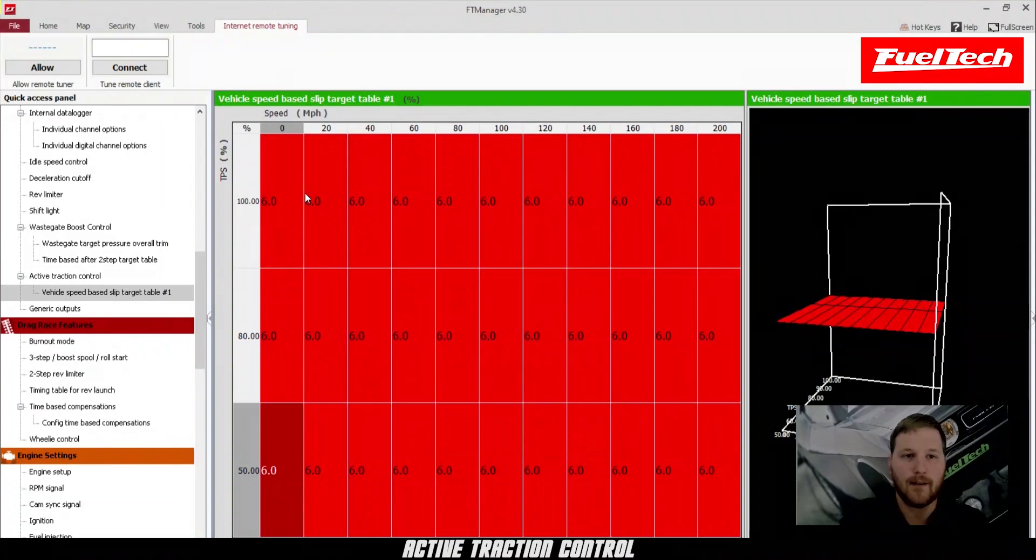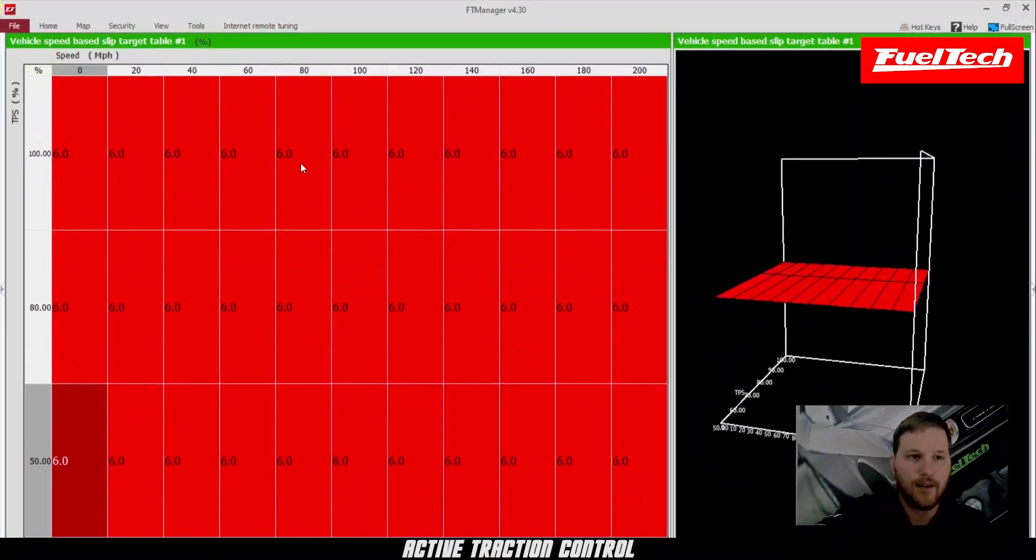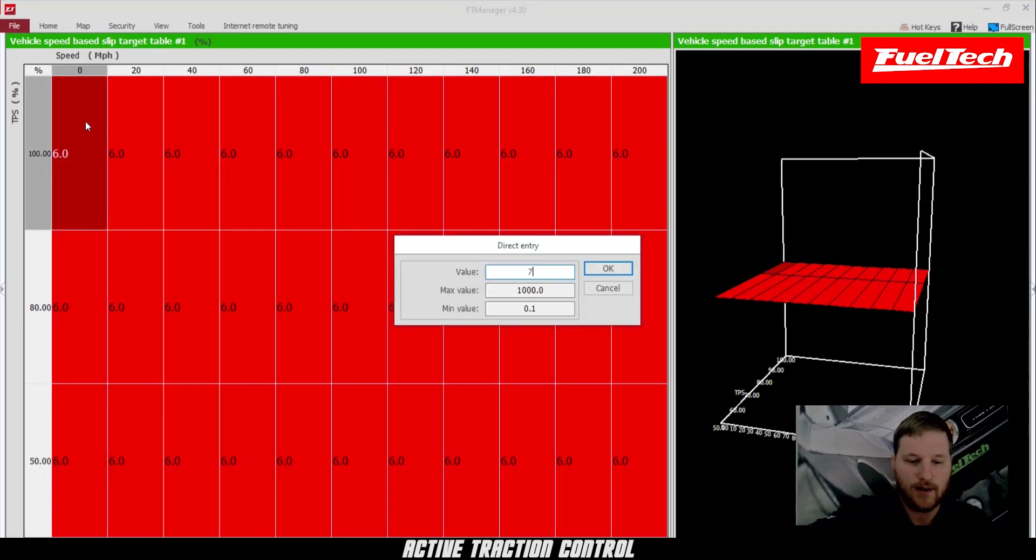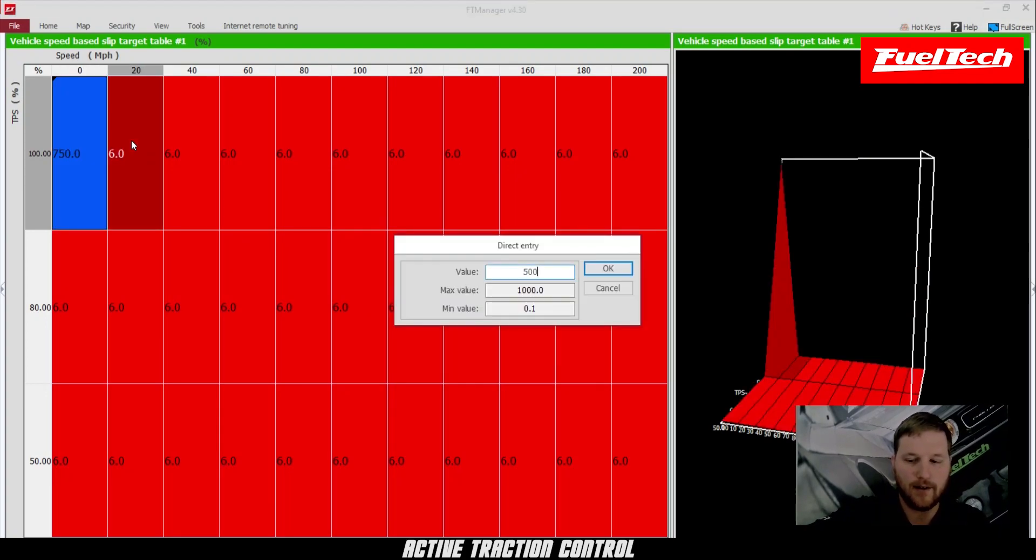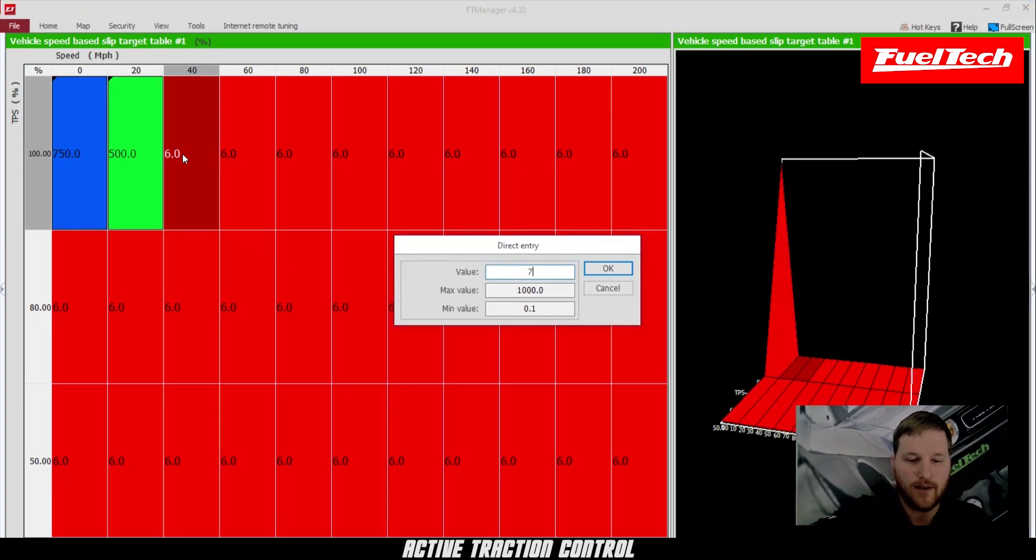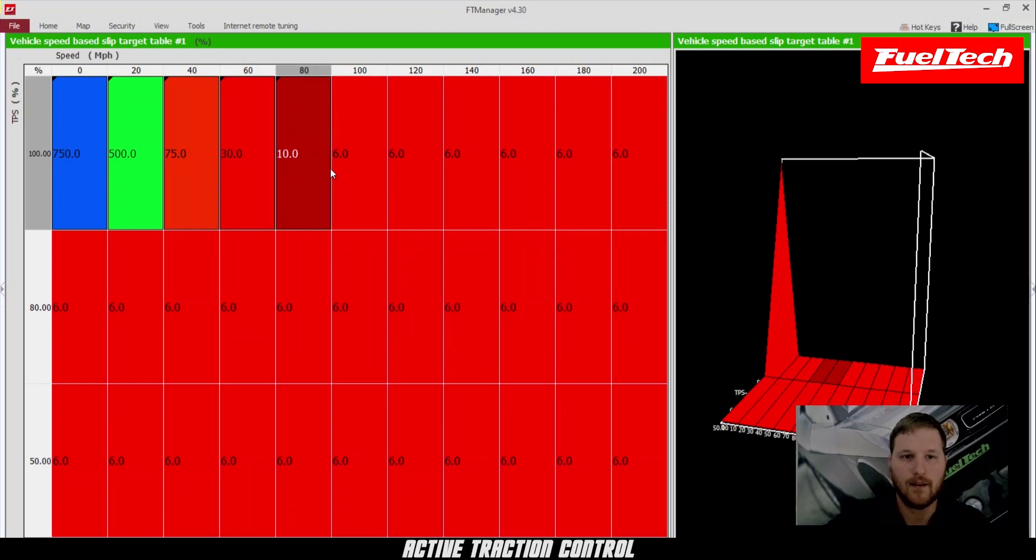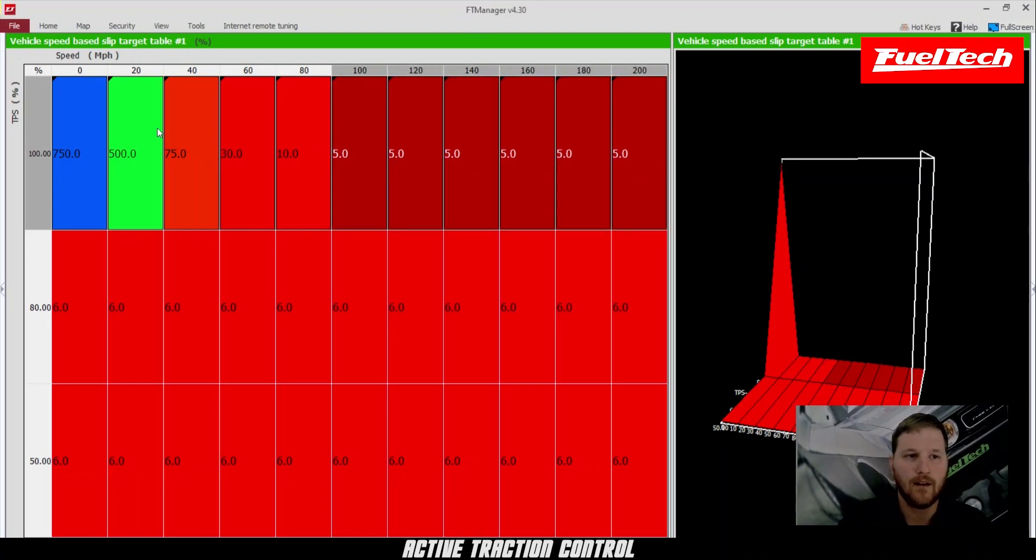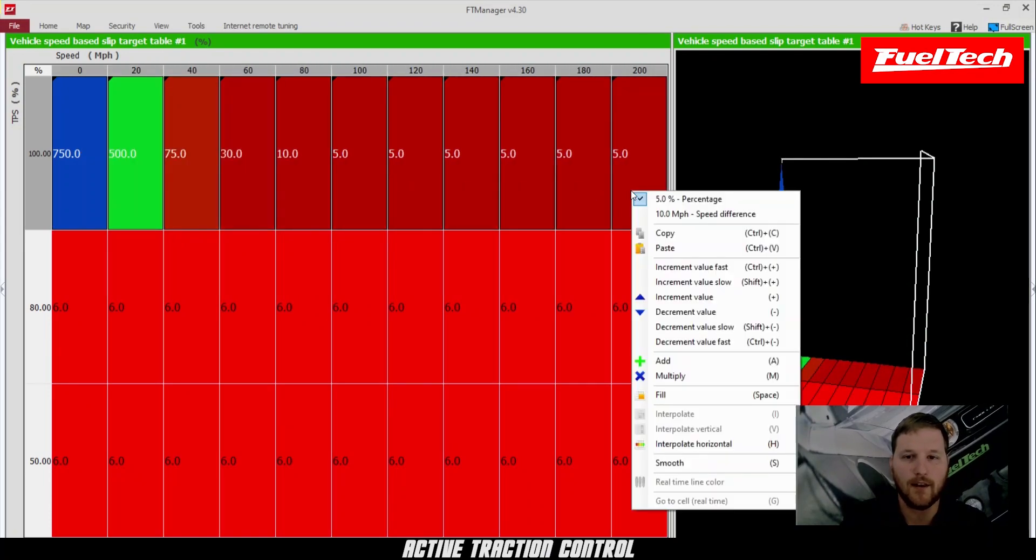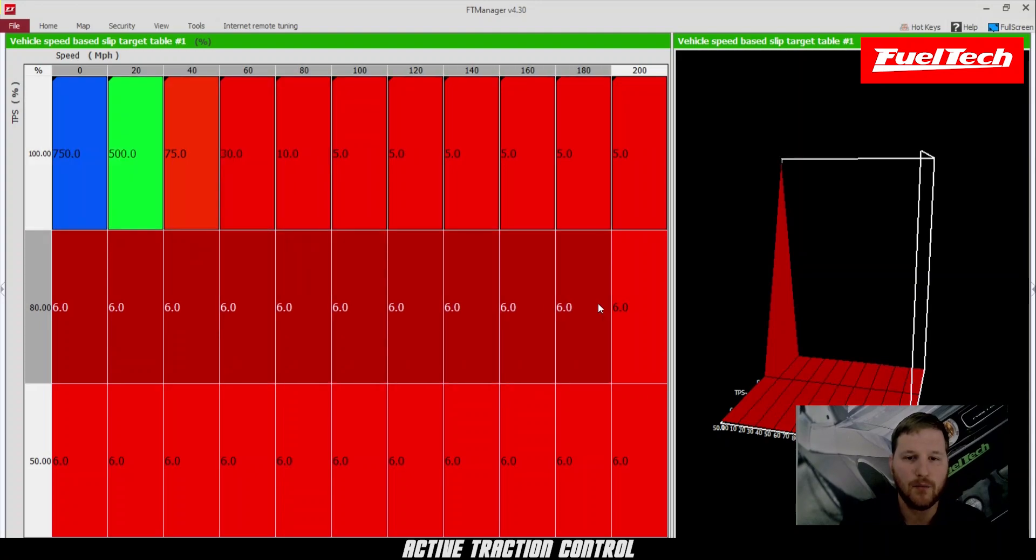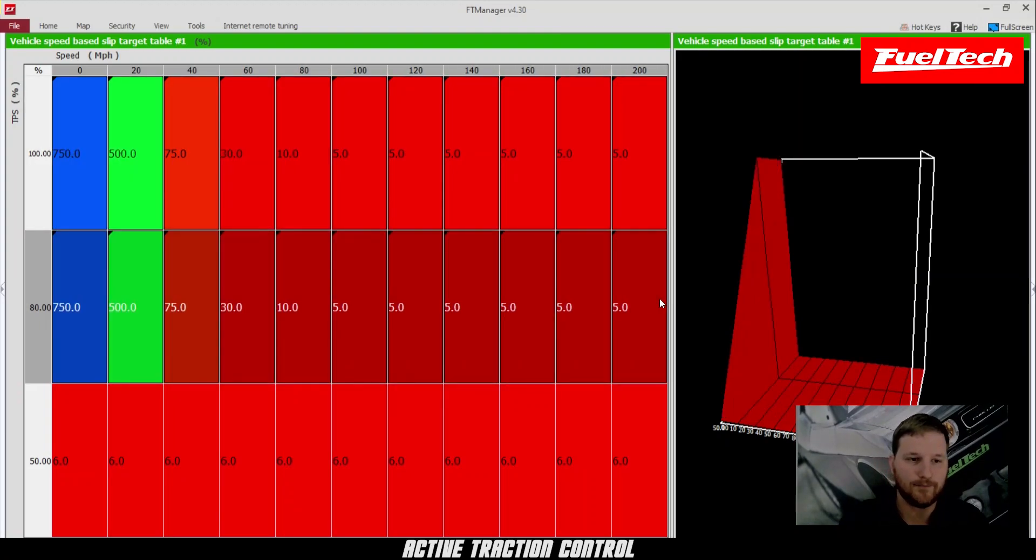So what we'll do here is we'll go in here and do our percent slip based off TPS. And we'll do 750, for example, 500, 75, 30, 10, and then 5. Then we can go here and copy this whole entire thing, click and drag all the way across, copy, put it here, paste it.